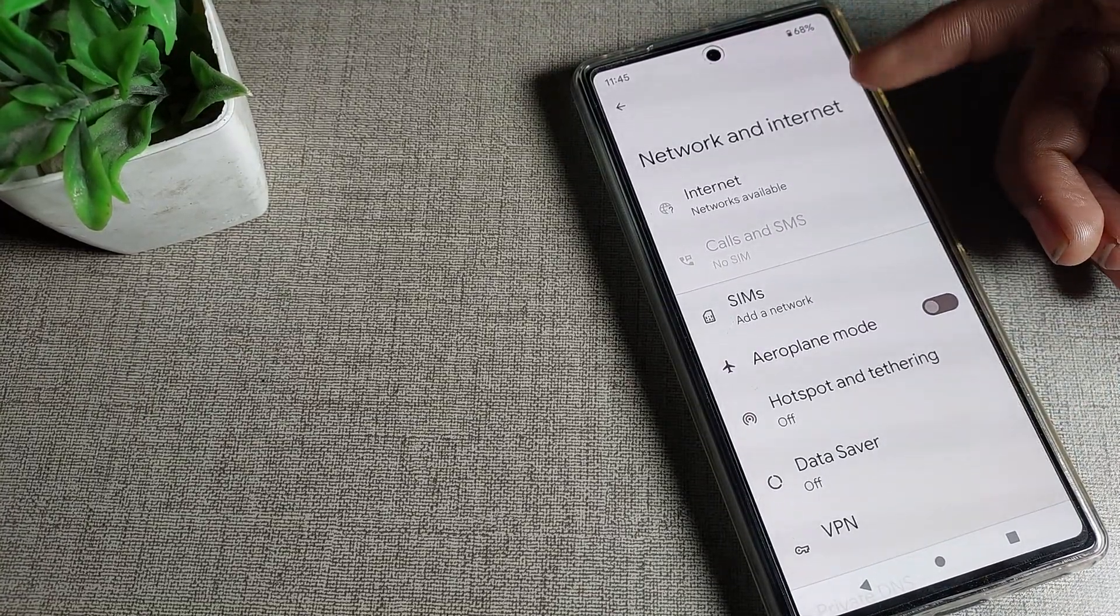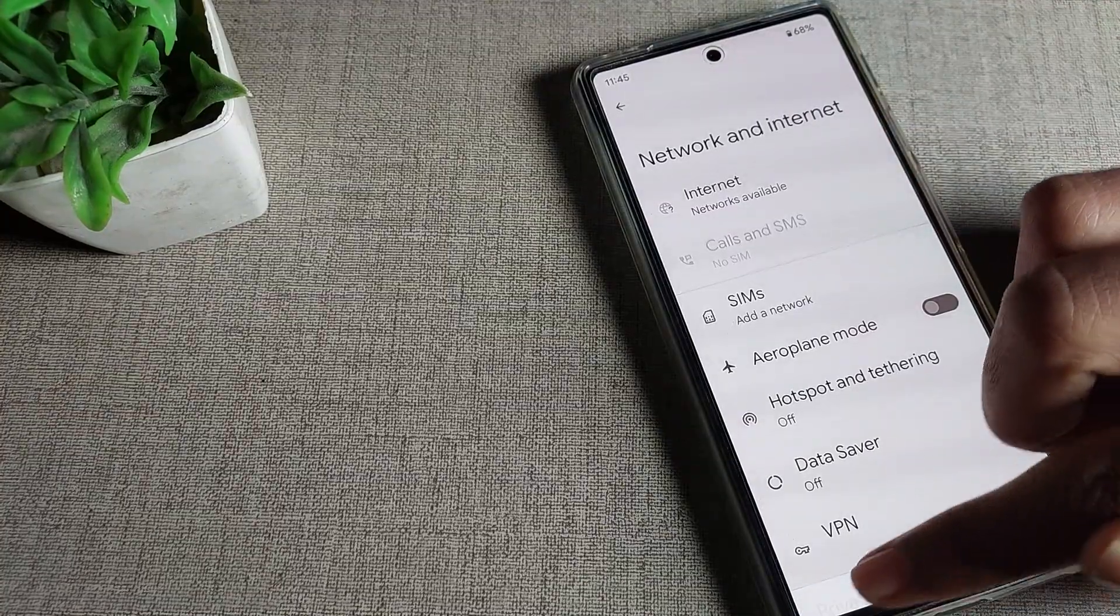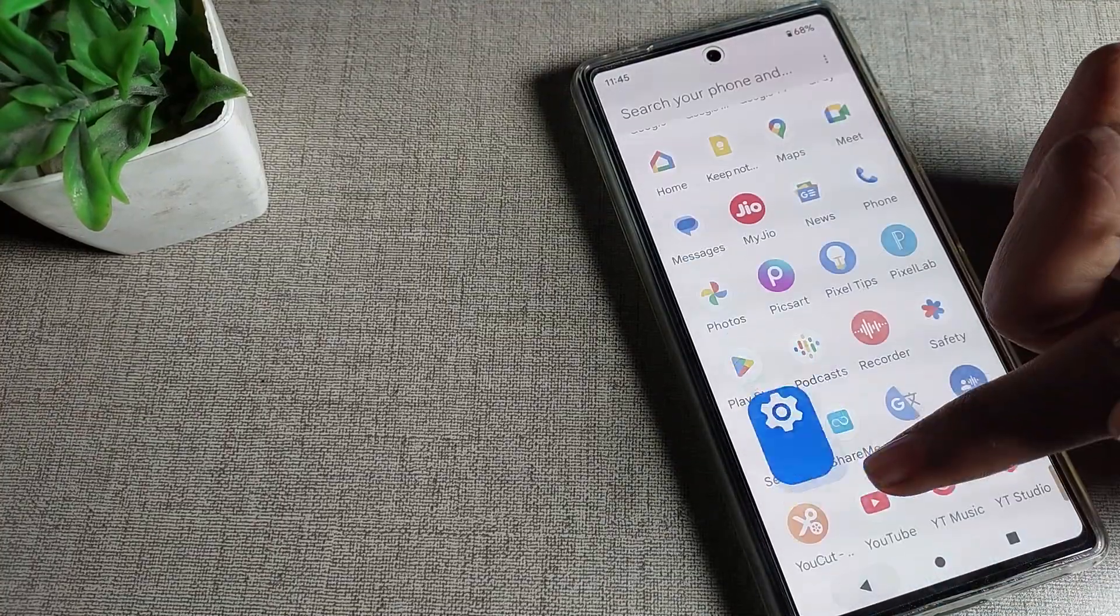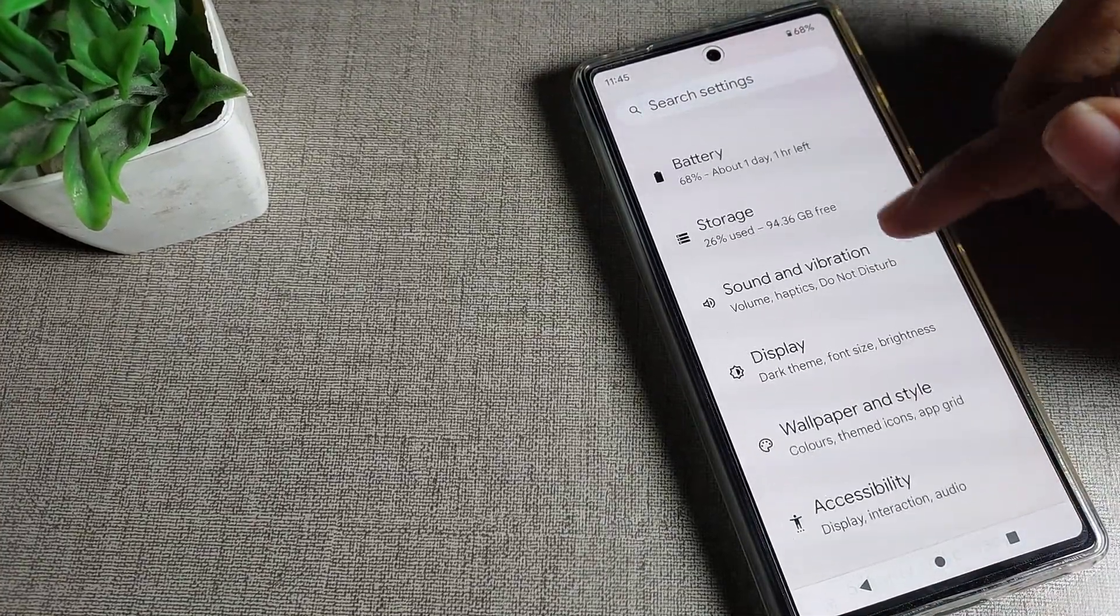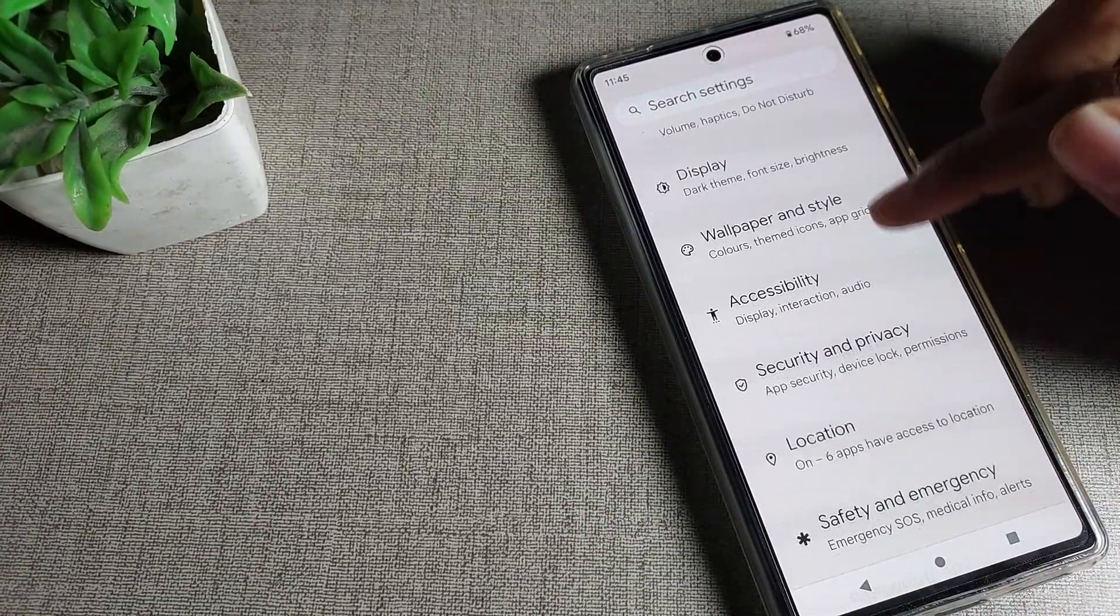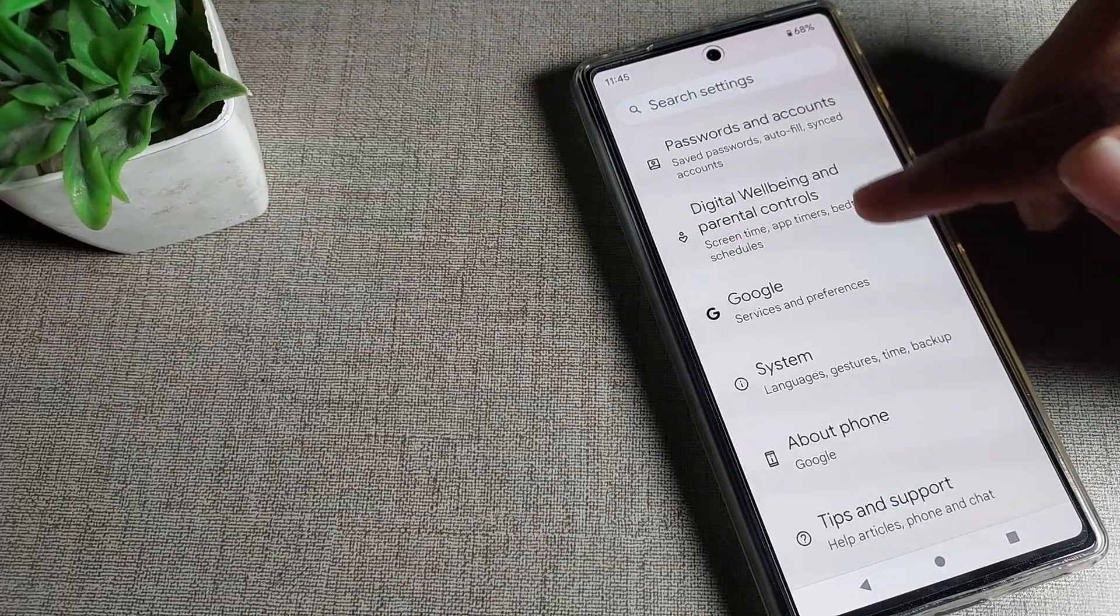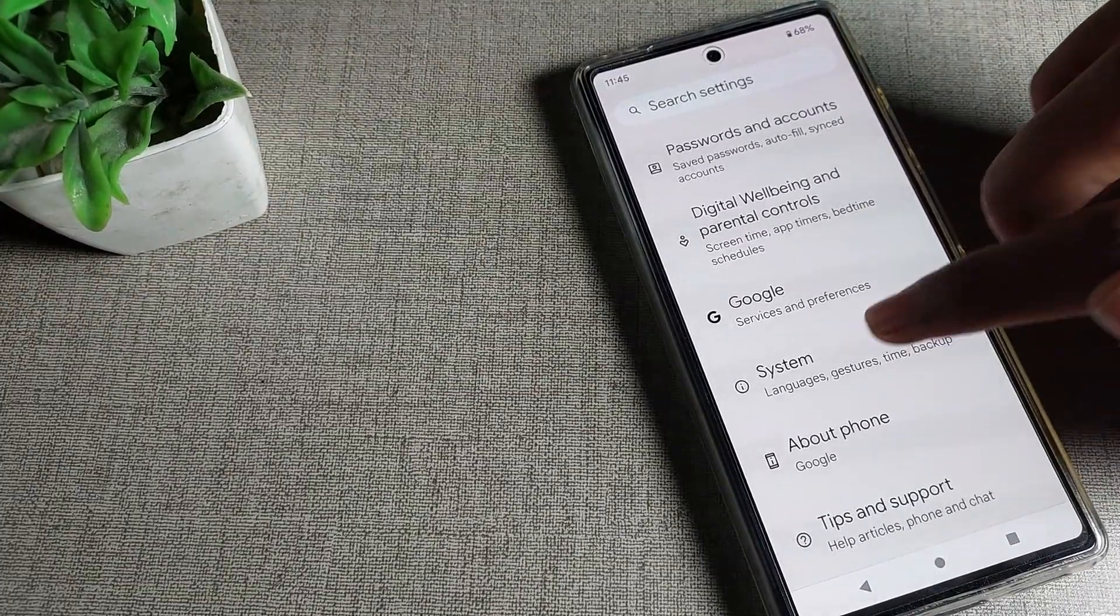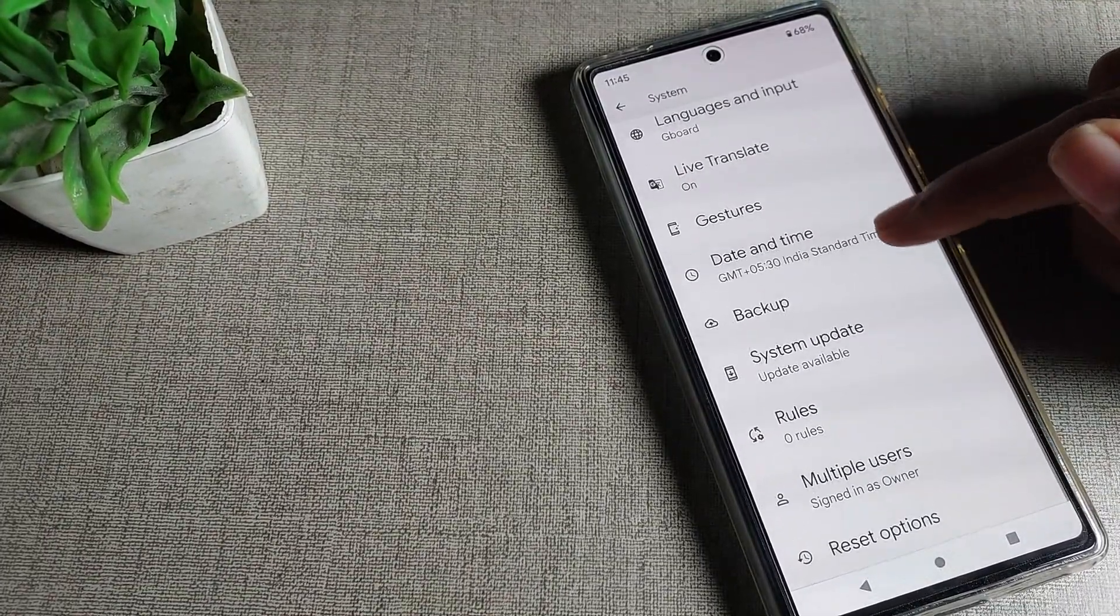If you still have problems, open your phone settings and scroll down. Click on your phone system settings and scroll again.